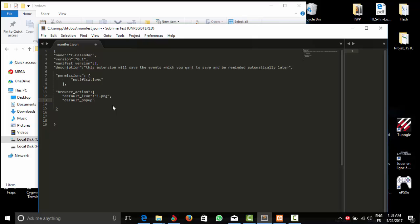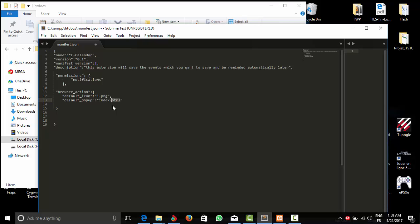And we have default popup. Okay, this is the HTML page that's going to be executed by the extension. Okay, so we're going to call it index.html. And you should be careful because if you put for example in PHP it ain't going to work. JavaScript I think it might work, but the best form is going to be in HTML because in HTML you can combine PHP, you can combine JavaScript.